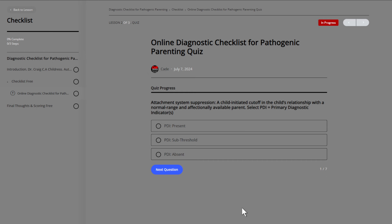The counselor will totally understand these terms. Attachment system suppression — remember, they've been watching and interacting with you in this scenario and your children. A child-initiated cutoff in the child's relationship with a normal range and affectionately available parent — that's a yes or no question. Or if it's sub-threshold, they can recognize it's getting close. Not totally there, but we need to be cautious. Do you see why this needs to be asked whenever there are children presenting negatively against a parent?